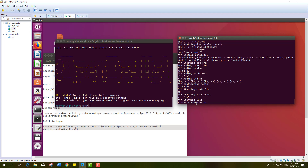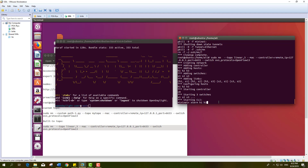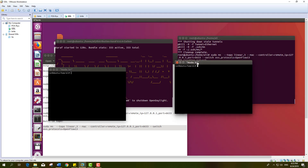A linear topology consists of three switches in the data plane attached to the audio controller. Here is the audio controller which I have already started, and here is the topology I have created. Now I will check whether these hosts are able to communicate with each other. I have opened the terminals for the hosts.